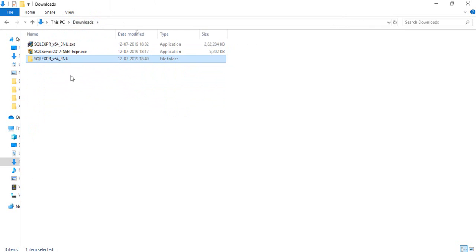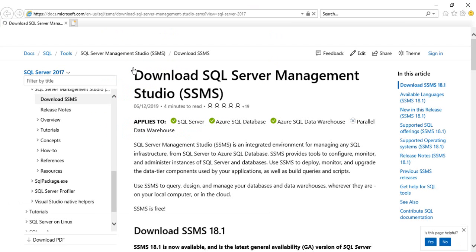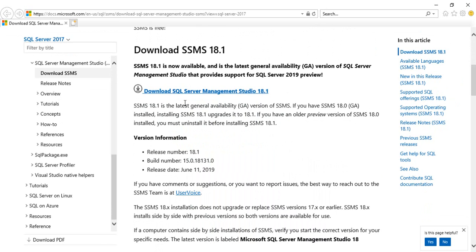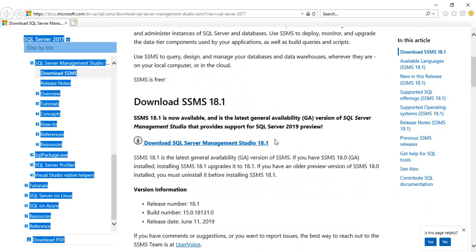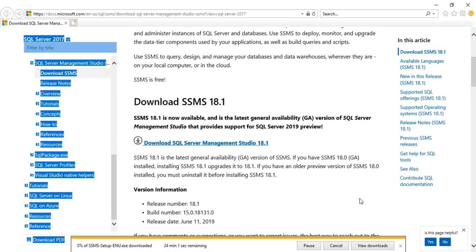By default a pop-up will appear. Click on Install SQL Server Management Tools and it will open a page to download SQL Server Management Studio (SSMS). Click on SQL Server Management Studio 18.1, then click Save. It will take around 20 minutes to download. I'll pause the video and restart once it's done.